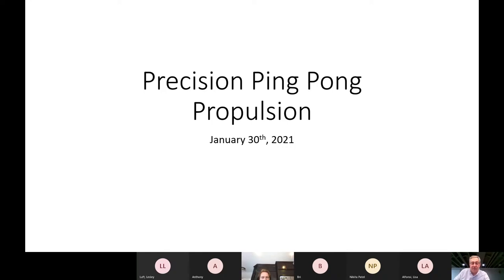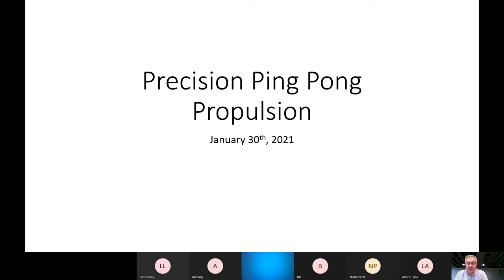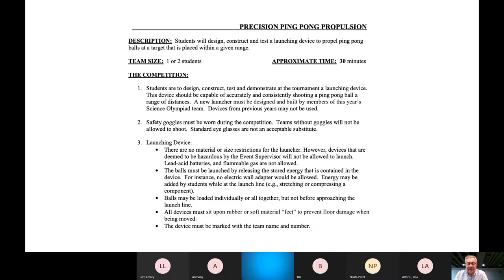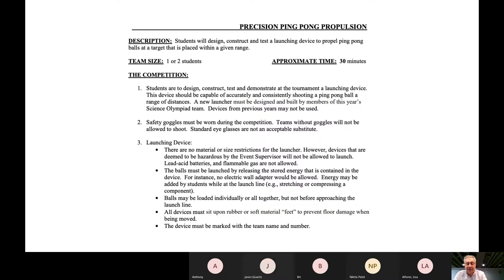This is, in my opinion, one of the more fun events because there's a lot of activity that goes on. The purpose is to create a device that launches ping pong balls at a target — 15 ping pong balls to be exact — and the highest score wins the competition. The number of participants on the team can be one or two. We allow more during test sessions if they intend on doing any of those.